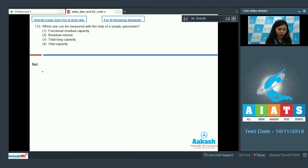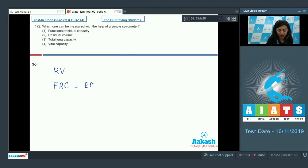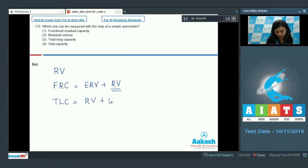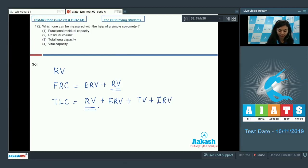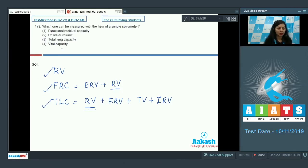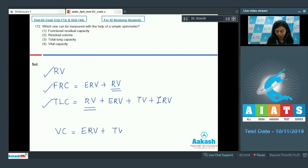Functional residual capacity, which is expiratory reserve volume plus residual volume, cannot be measured by a simple spirometer. Total lung capacity, which is residual volume plus expiratory reserve volume plus tidal volume plus inspiratory reserve volume, also cannot be measured by a simple spirometer. So these three values cannot be measured.